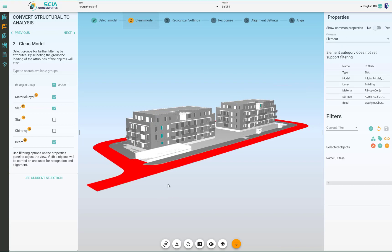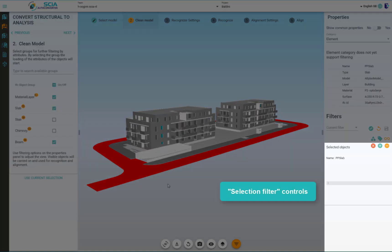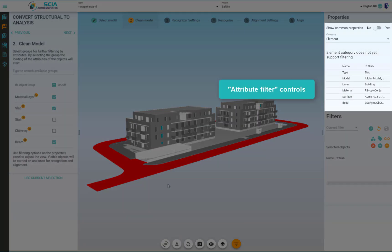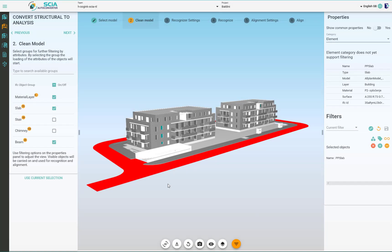There are two ways how to filter: by selection and by the attribute. I will show the selection on this road. So the road is selected and now I can use the selection filter by pressing this minus button.